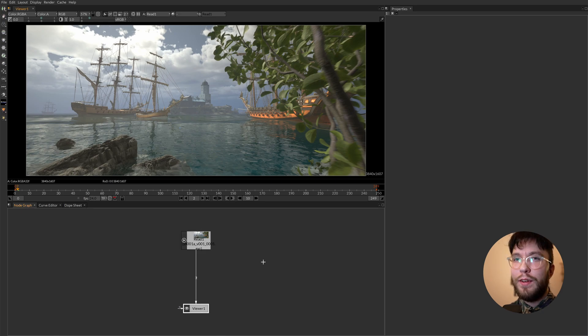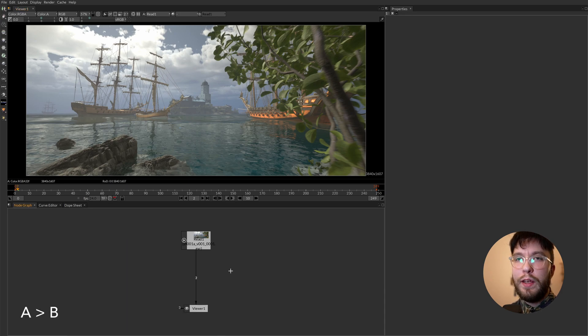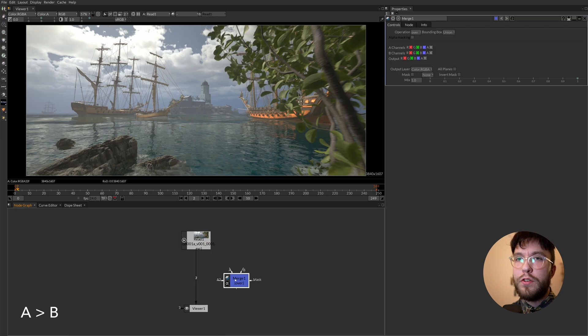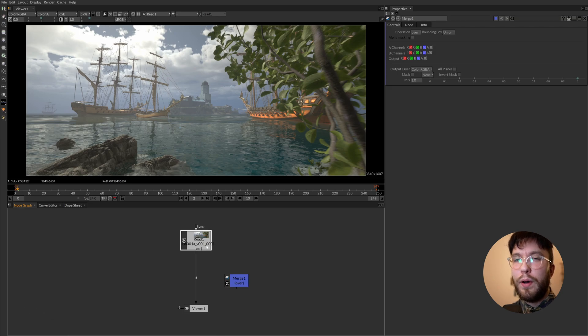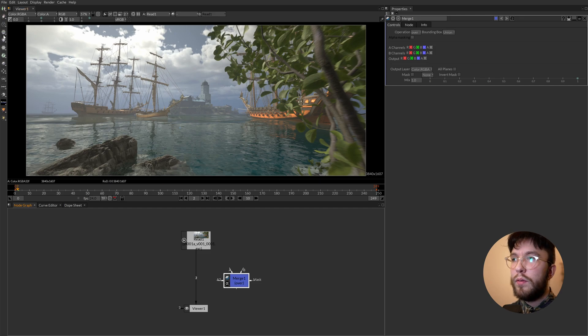Worth mentioning is that some nodes have both an A input as well as a B input. And these are always A over B. So if you grab a merge node for example, this node combines two layers into one. In this case you always want the A input to be the top layer.